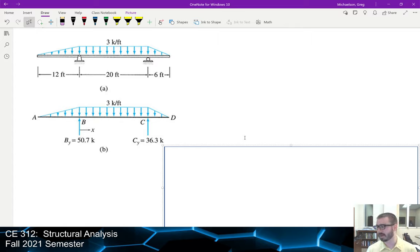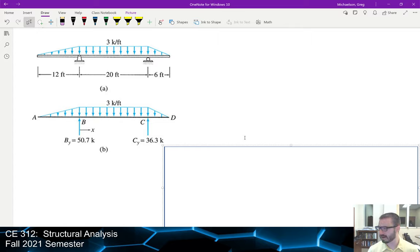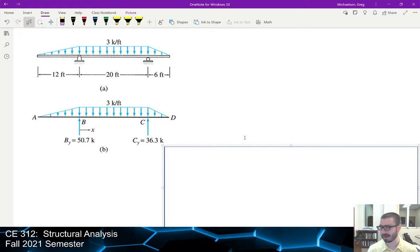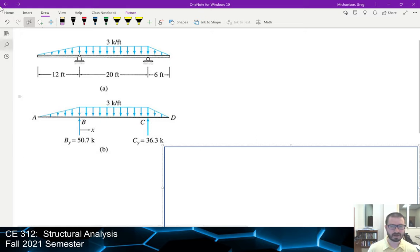If you're worried about all the calculus, we mostly need definite integrals of polynomials — something calculators love to do. So we don't have to carry out a lot of integrals by hand, which makes our life a little easier.